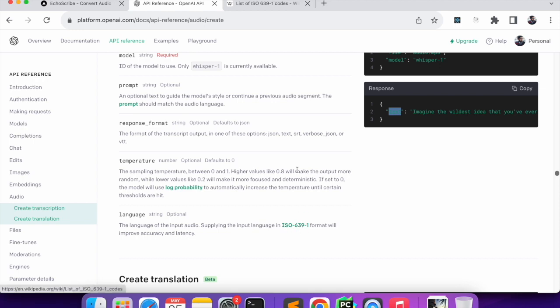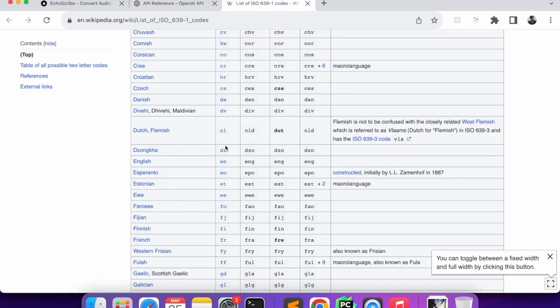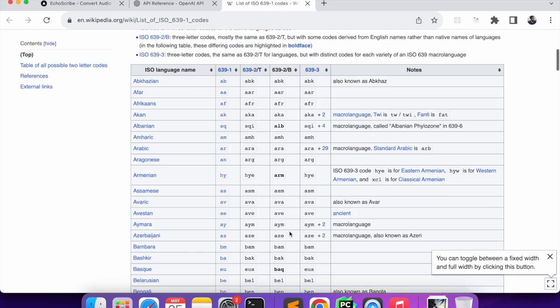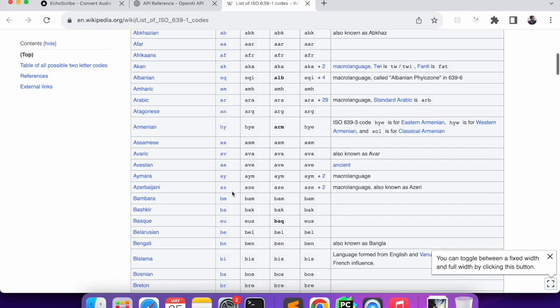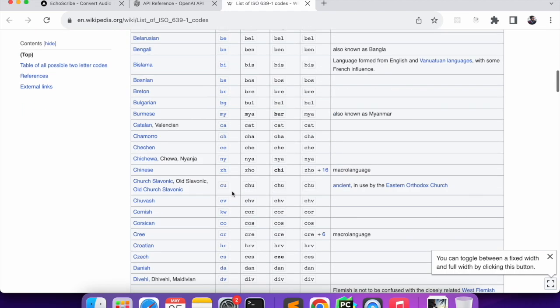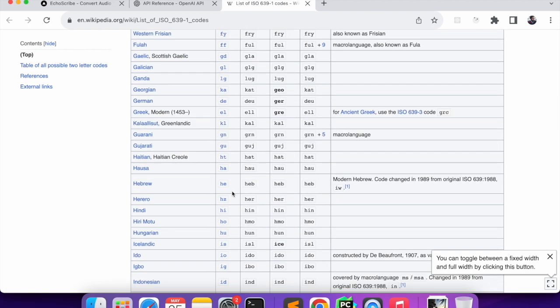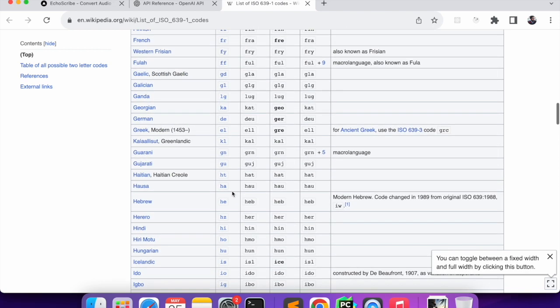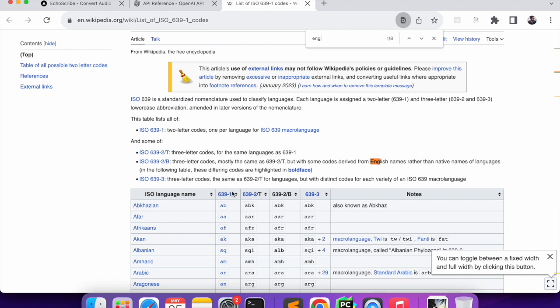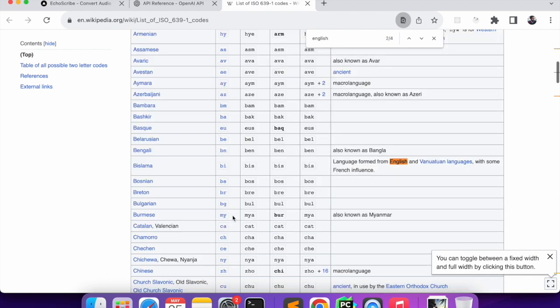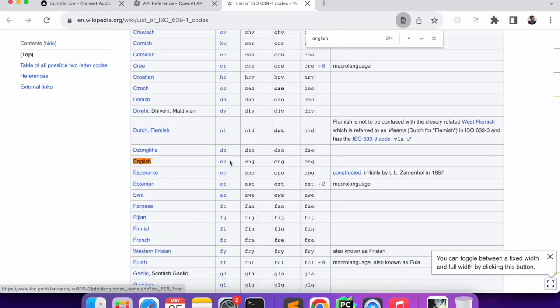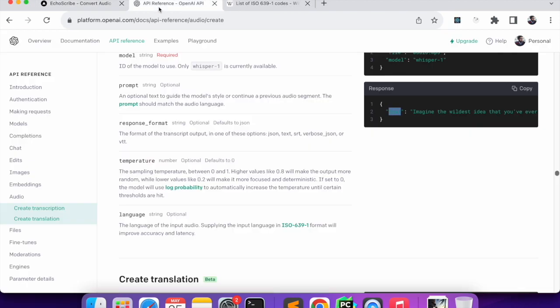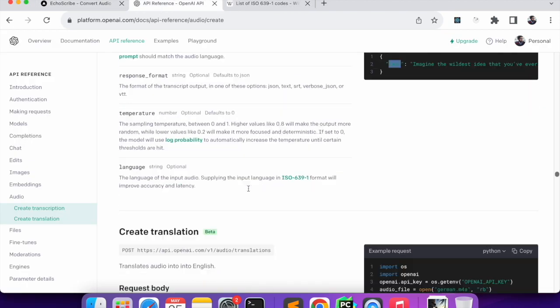One last thing - when we give the language we have to follow this format, ISO639. I have already opened it over here. You can see whatever language that you want to create a transcription you can give. Over here the audio that I had was English.